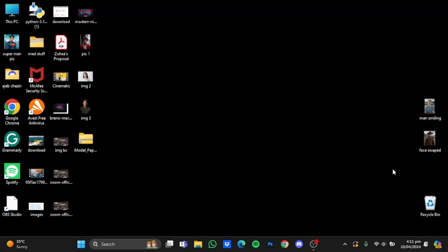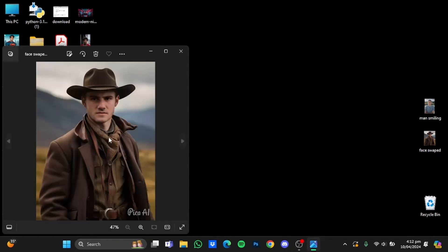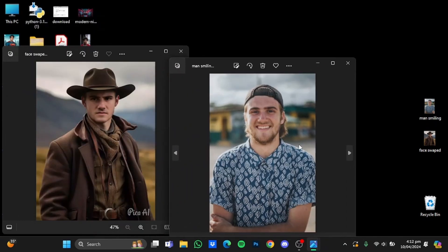Hi everyone. In this video I'm going to show you how to swap faces of your photos online using AI. Here I have a face swap photo right here — this is the photo and these are the photos whose face I used, and this was the result of the face swap.